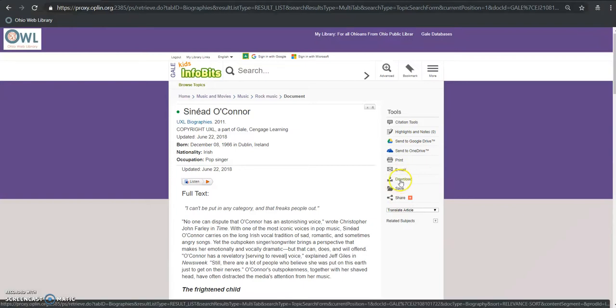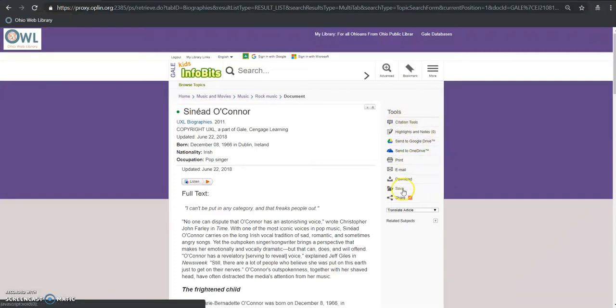I can download the article, I can print, I can generate a citation here and I can also save this to a user folder.